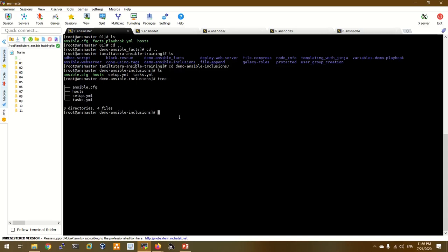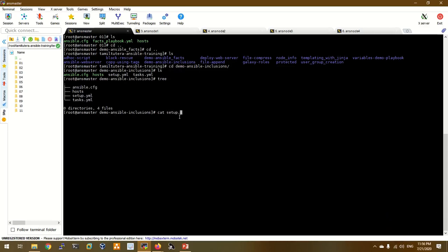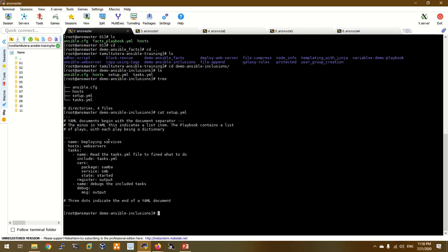Let's look at the setup.yaml file and see what we are going to do. We are going to install a services package, deploy services, and set the host group name. We include task.yaml and the variables are defined in setup.yaml. The package is Samba, service is SMB, state is started, and the output is registered. The output variable is registered and the debug module is defined in setup.yaml.